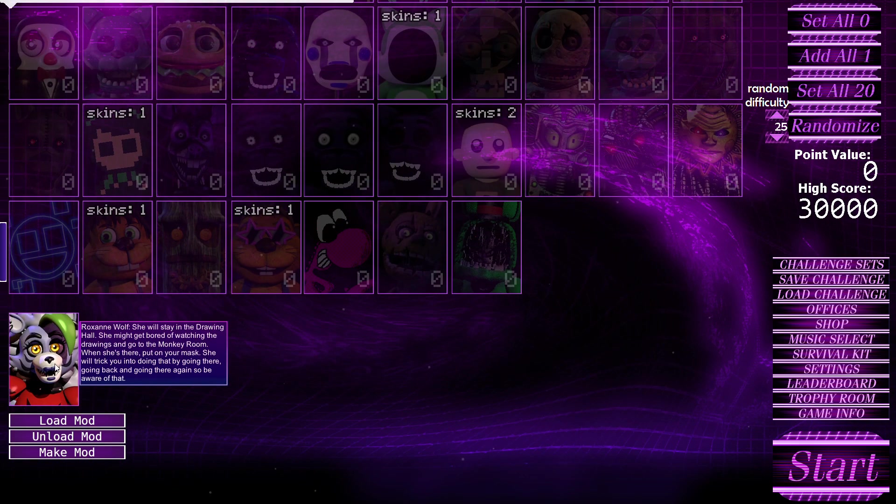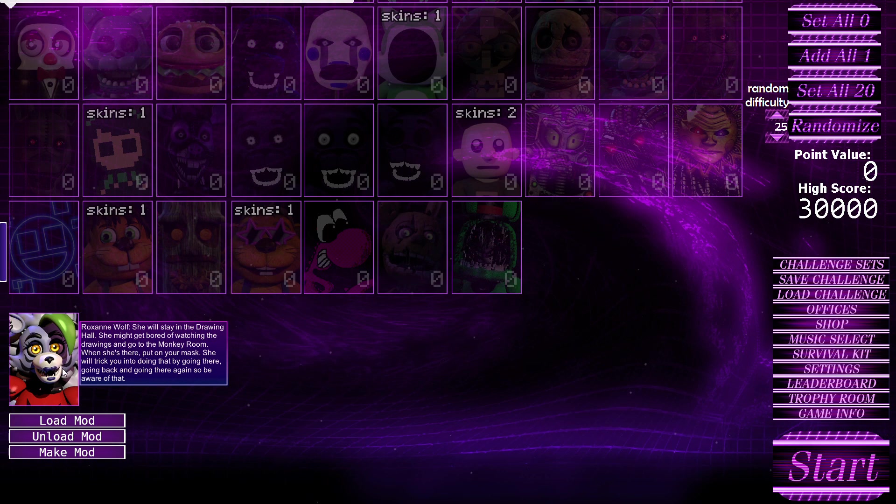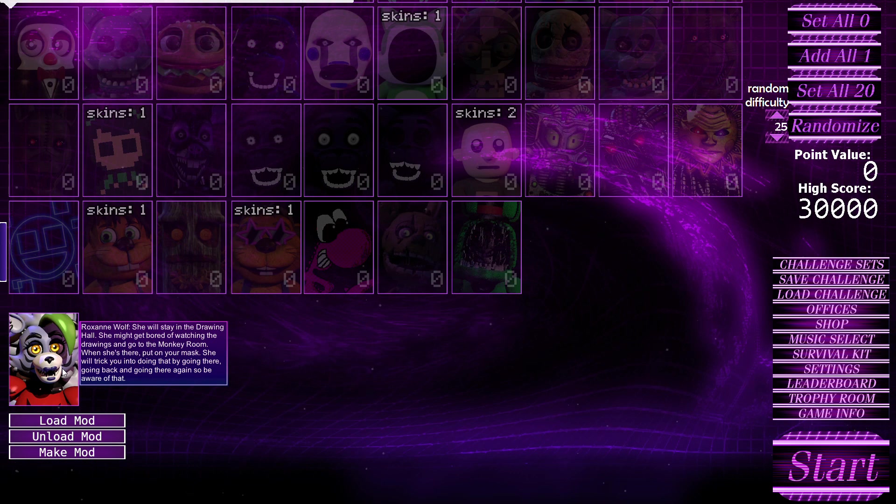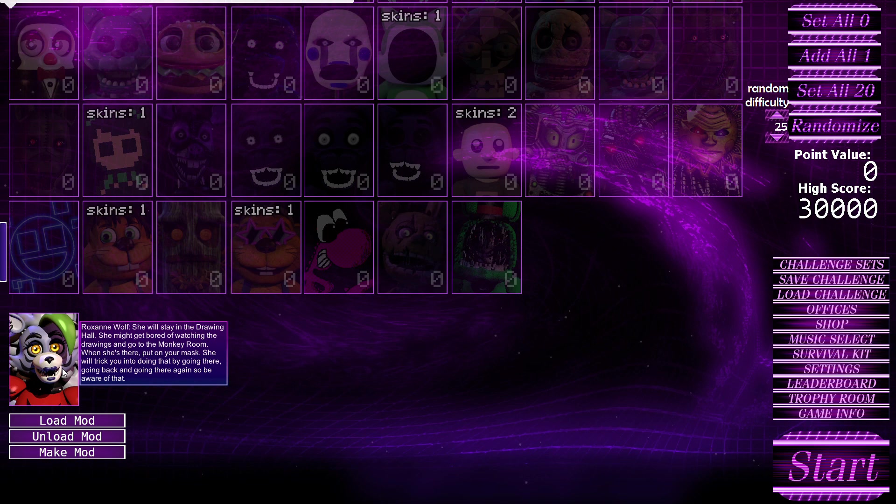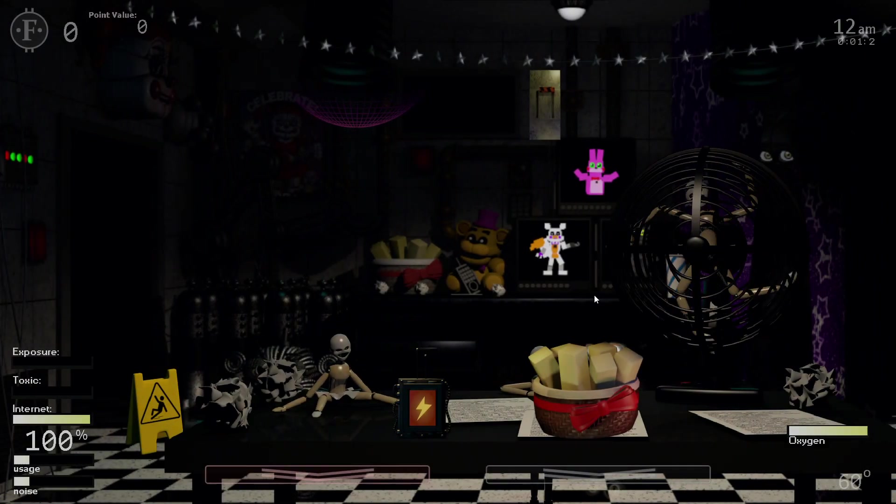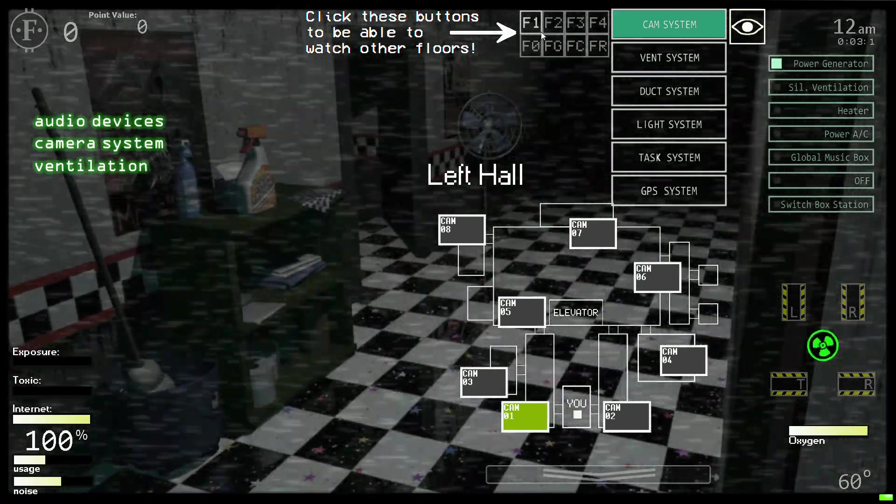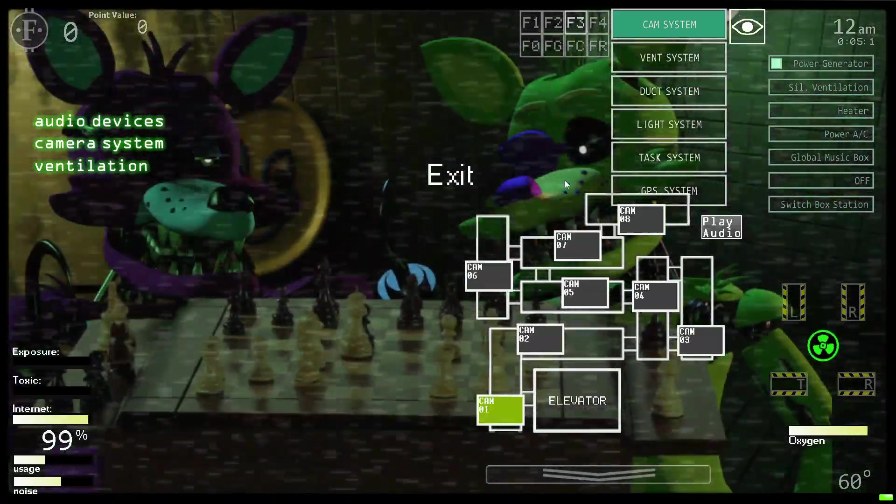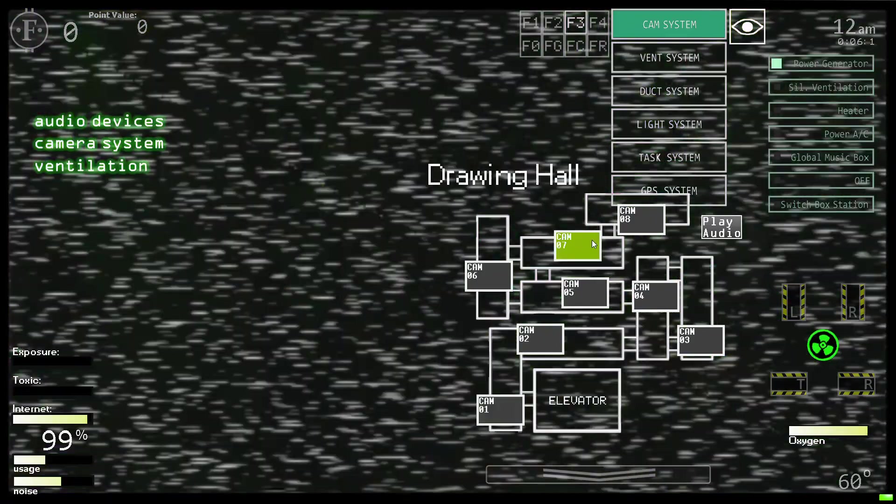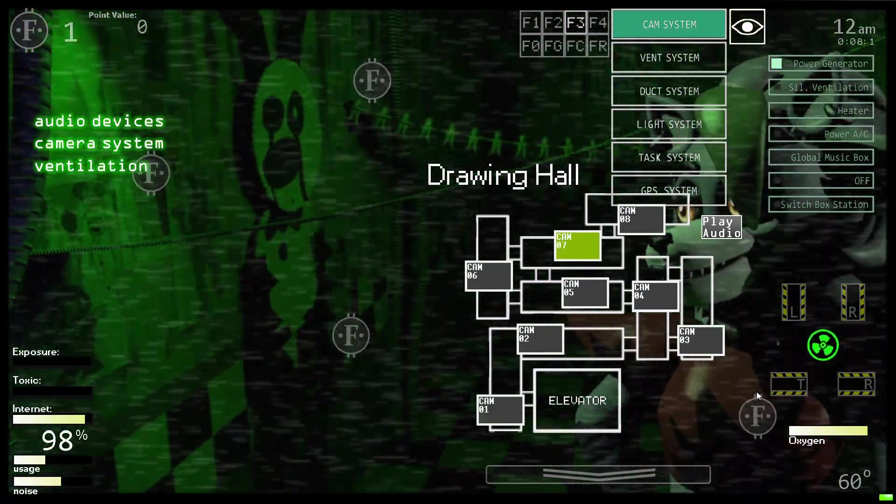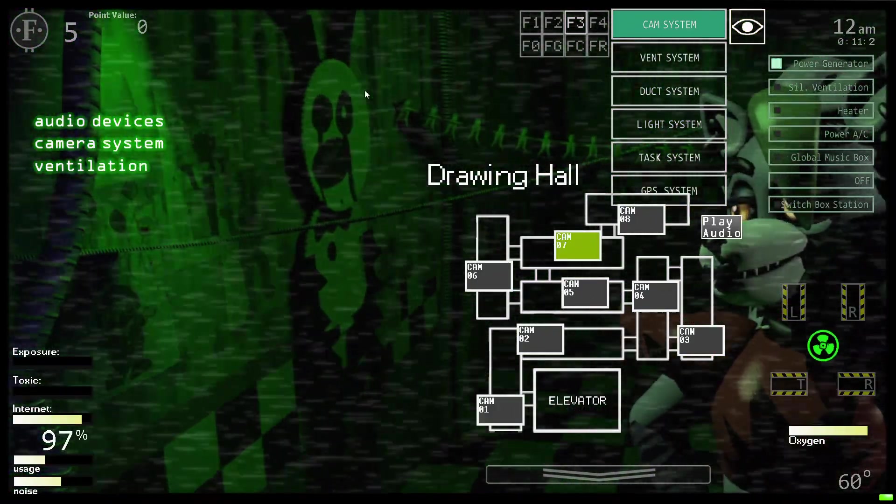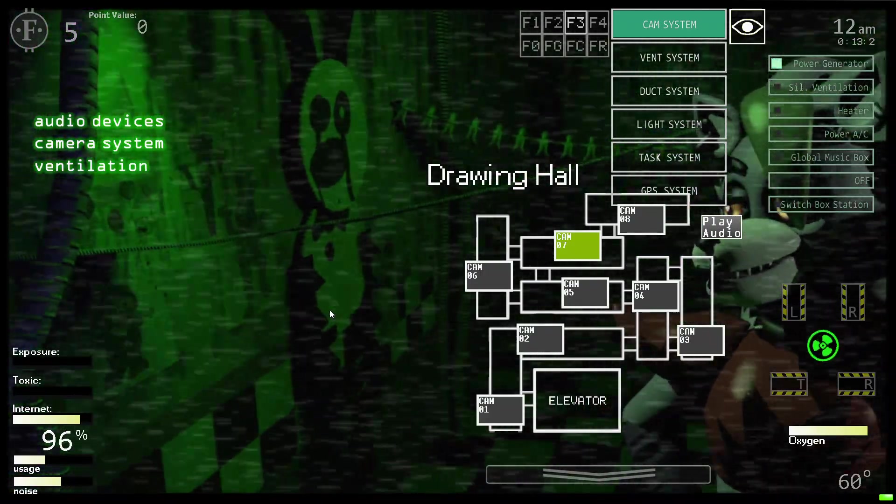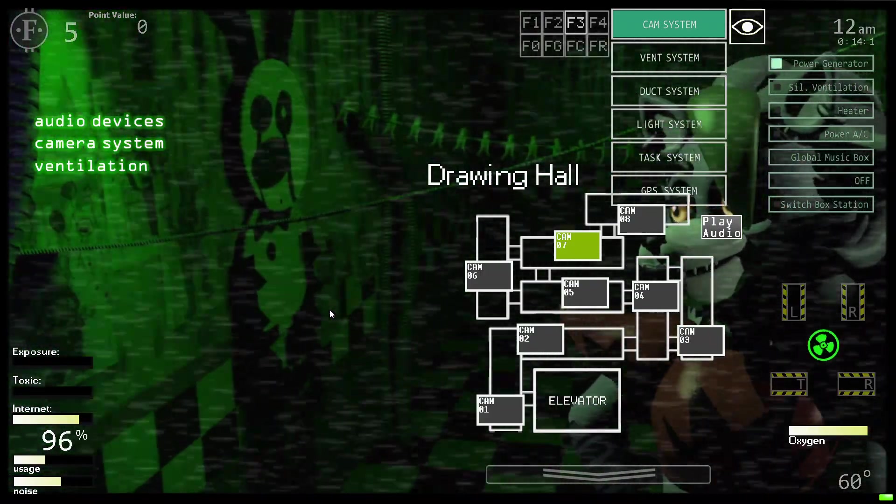She will stay in the drawing hall which is floor three. We're moving up floors, I like that. She might get bored of watching the drawings and go to the monkey room. When she's there, put on your mask. She will trick you into doing that by going there, going back, and going there again, so be aware of that. Maybe is that an intentional thing? I didn't know they can be cam stalled.